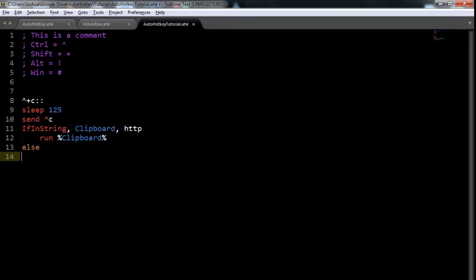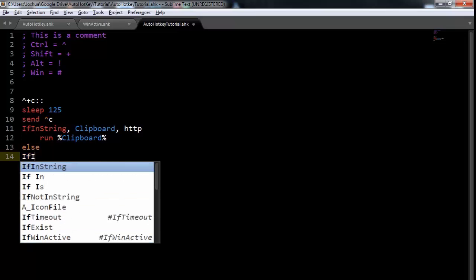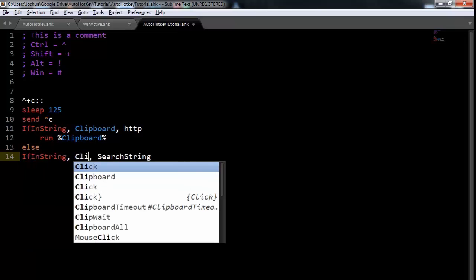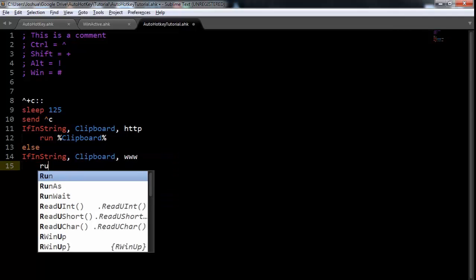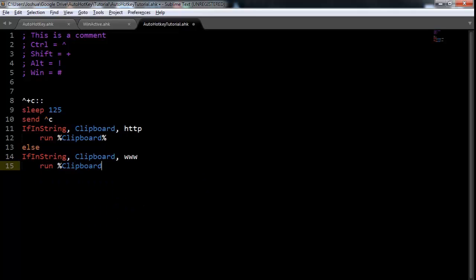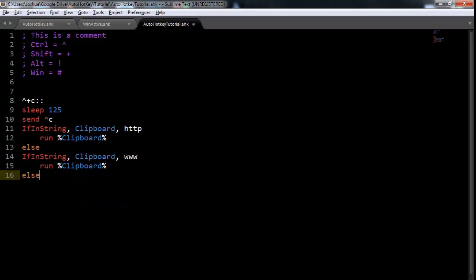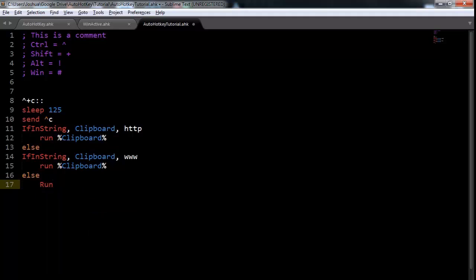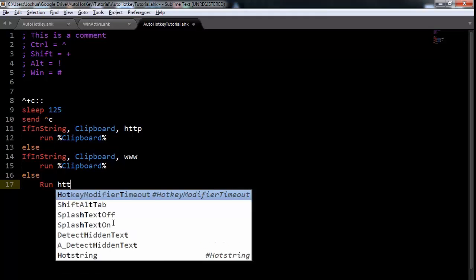Now, we can do else. So, if it isn't, and then we do the same thing. If in string clipboard and then we'll do www. We can also then do run clipboard. Now, definitely this needs to be in percent signs. There we go. And then we can do else. And this is if it does not, if these two don't apply. So, if it doesn't have HTTP and if it doesn't have www, then we're going to just run.